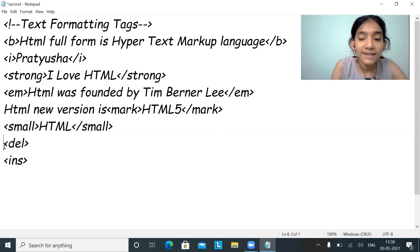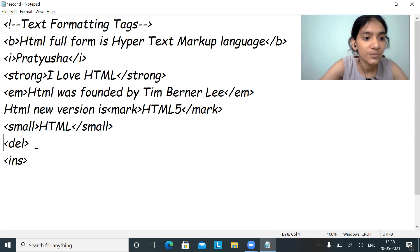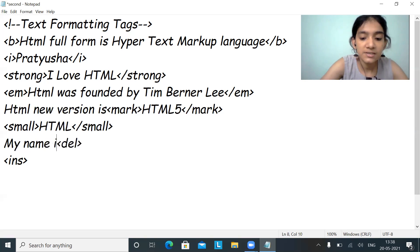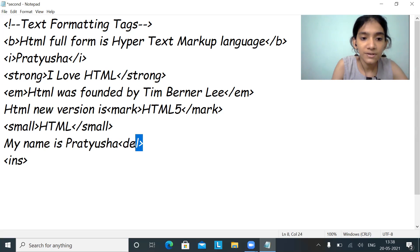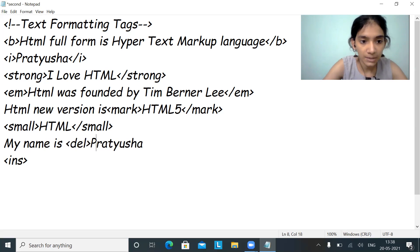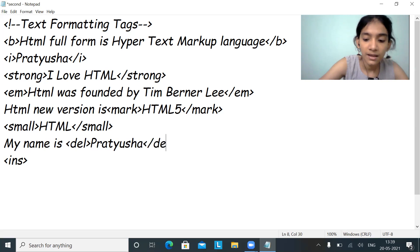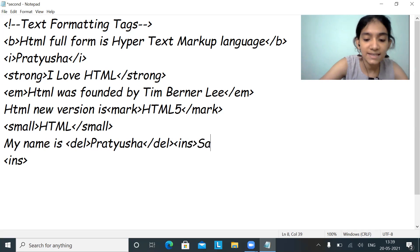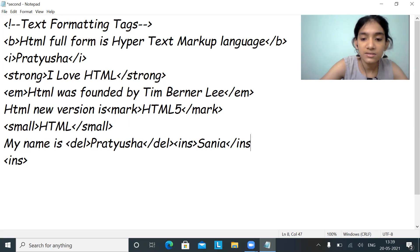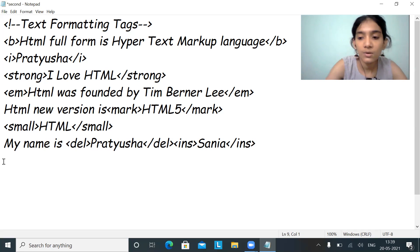Next, I want to delete something and insert something — both can be done at the same time. For example, my name is Tatiusha, but I want to delete my name and insert another name. I'll use the del tag around my name and close it, then use the insert tag to insert the name 'Sanya' and close the insert tag. There's a visible difference between the two.